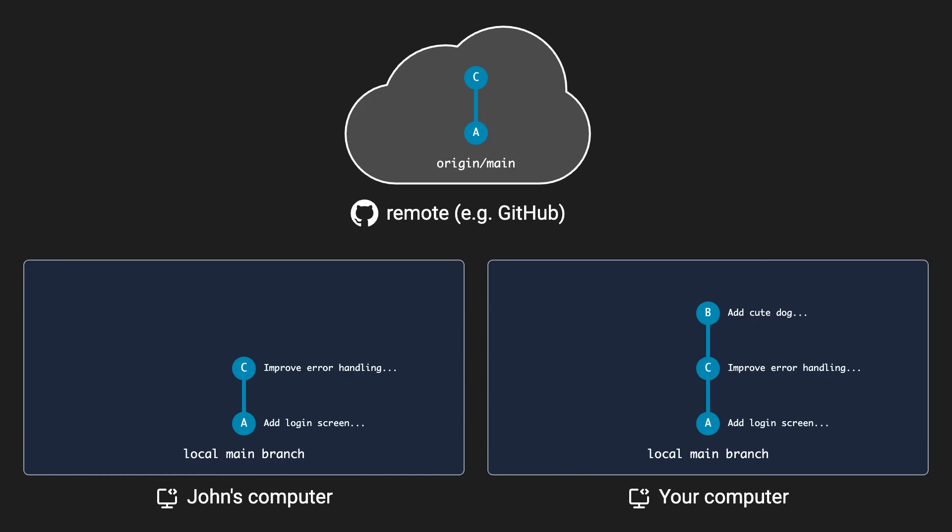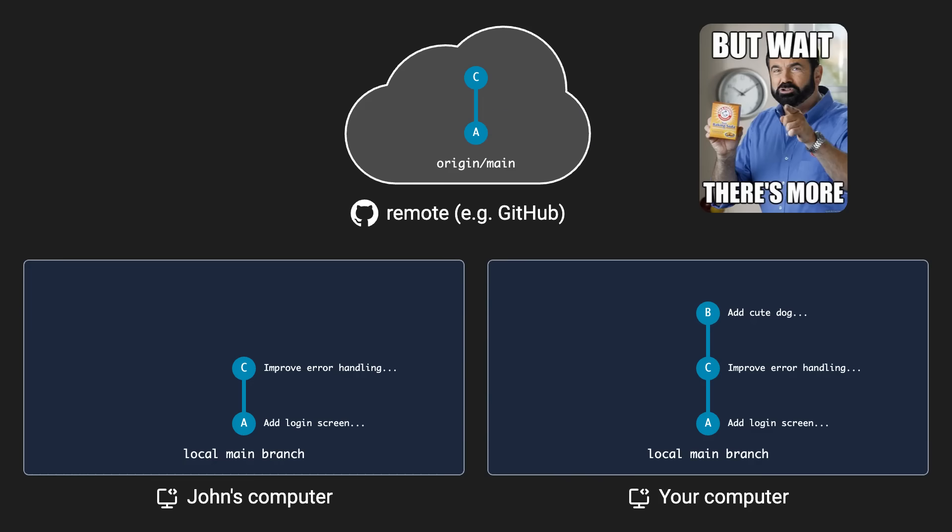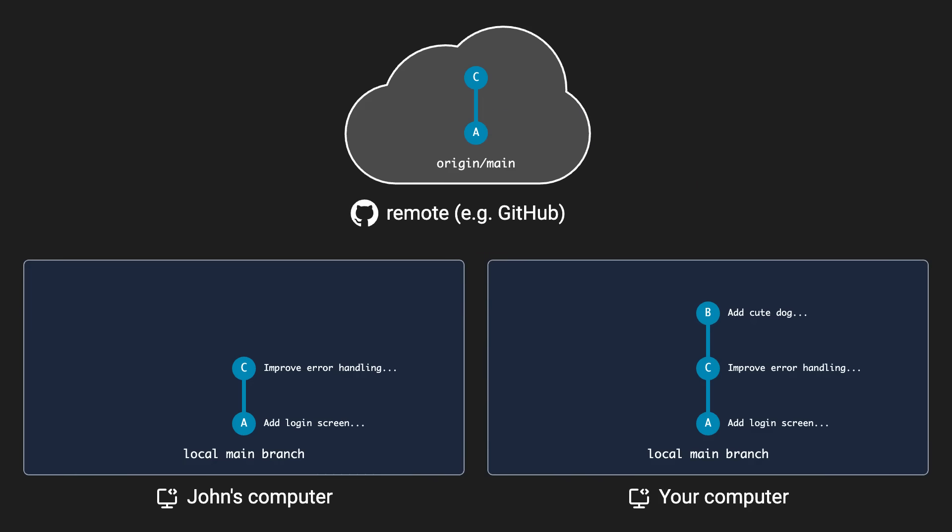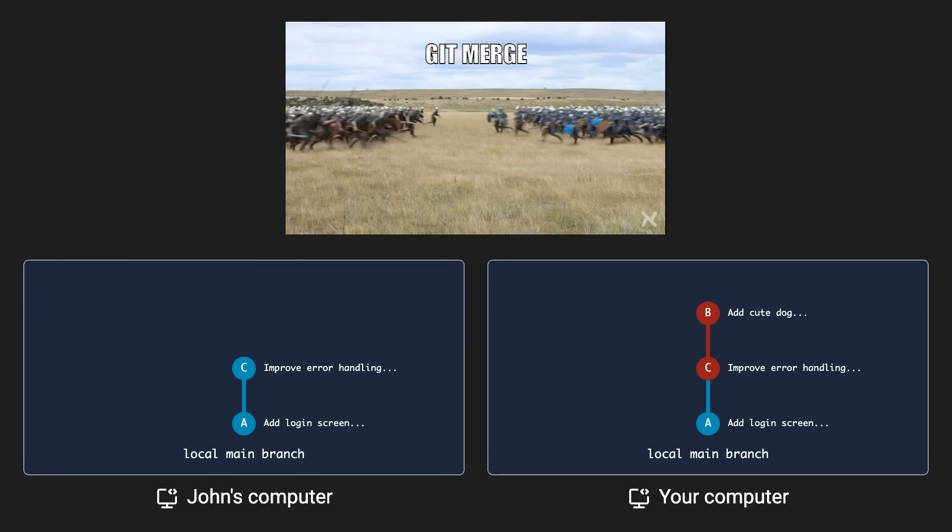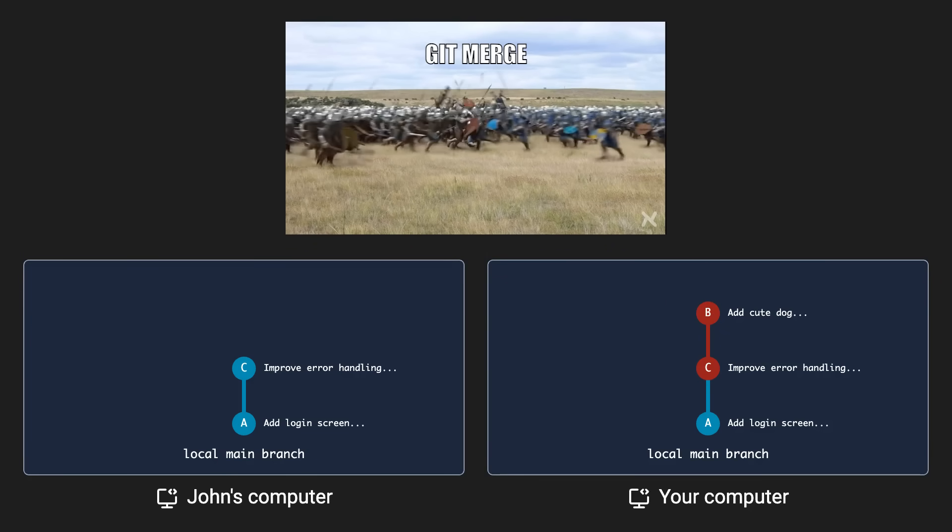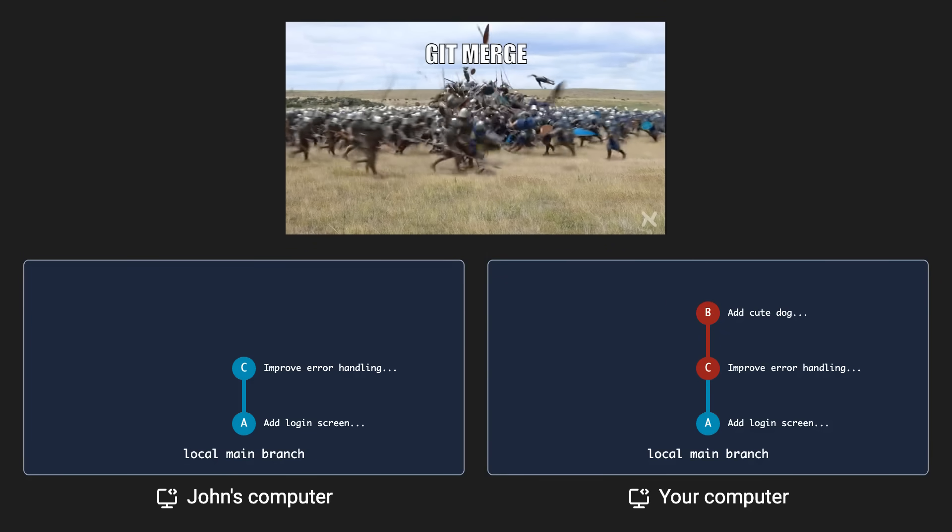But wait, I hear you say, what about merge conflicts? What if the changes the other person made, and my changes, are in conflict? Normally, when you do a regular git pull, you just get a merge conflict that you can then fix.